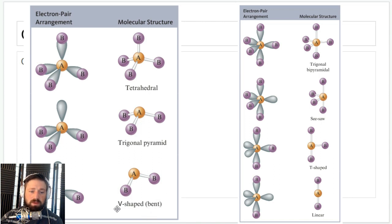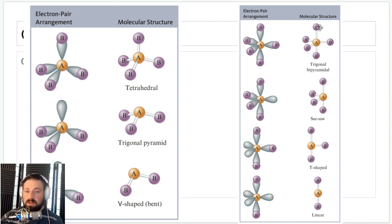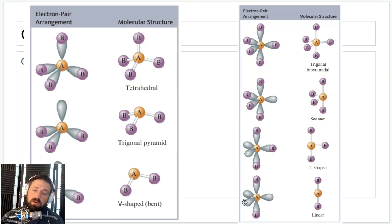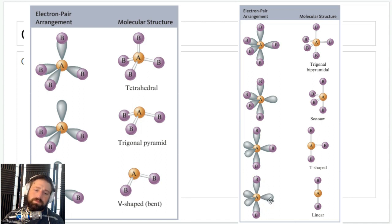Looking at trigonal bipyramidal electron geometries and adding lone pairs: if all electrons are bonds you have trigonal bipyramidal; one lone pair gives a seesaw shape — these two are like the legs and these guys are one end of the teeter-totter; two lone pairs gives T-shaped; three lone pairs gives linear again. Even though we have a trigonal bipyramidal electron geometry, when three groups are ignored these two remaining groups are 180 degrees apart, just like a linear molecular geometry.